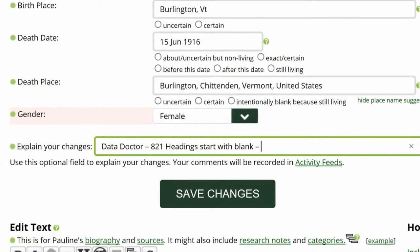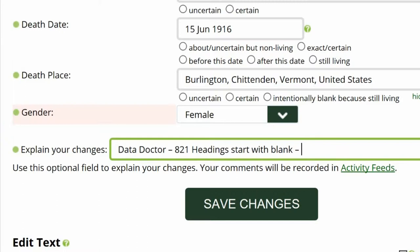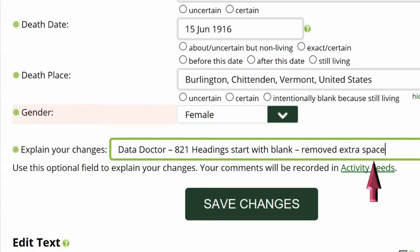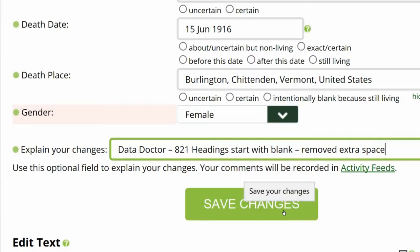Go to the middle of the profile page and explain your changes. This is strongly recommended for all WikiTree members and is required for data doctors. I identify myself as a data doctor, then copy the suggestion number and name and explain my changes. Save your work.